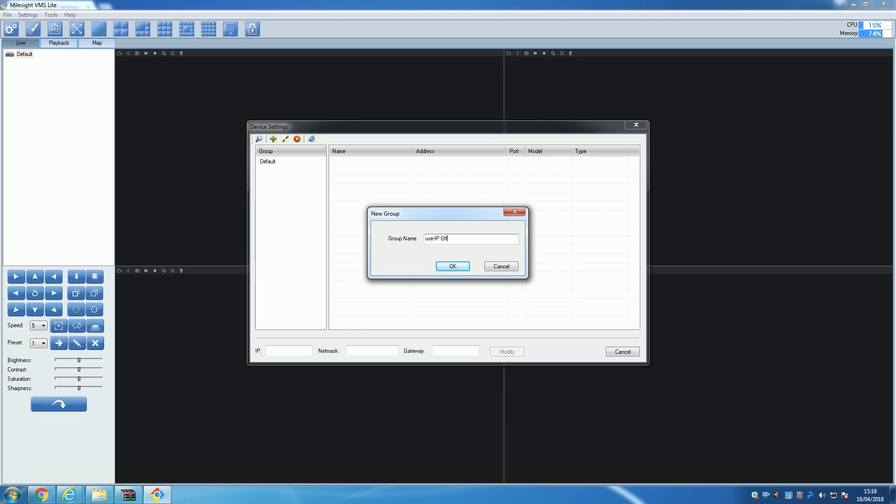A good example of when you would use this is if you had an office building with cameras on multiple floors—you could group the cameras by the floor that they are on.